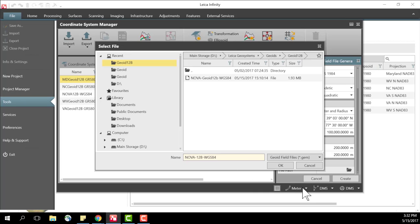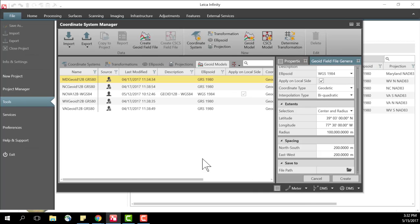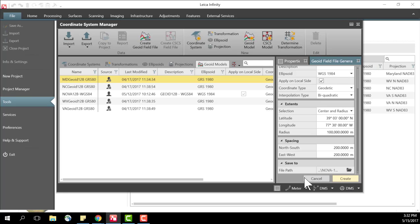So what I'll do is specify that and press ok and the last thing you need to do is press create and it will take several seconds for this geoid model field file to be created. Once you're done you can move this to your Captivate or Viva unit and attach it to your coordinate system.